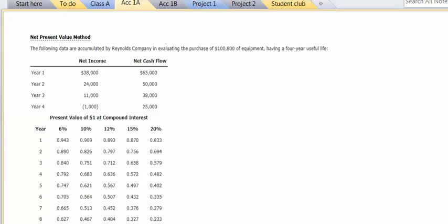We have to determine the present value. The following data are accumulated by Reynolds Company in evaluating the purchase of $100,800 of equipment having a four-year useful life.